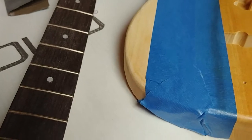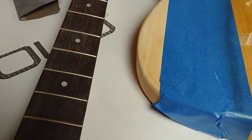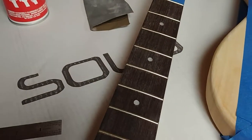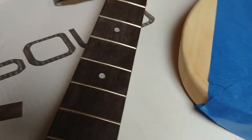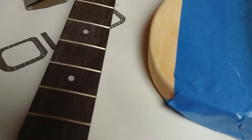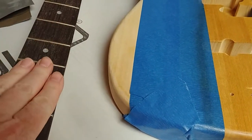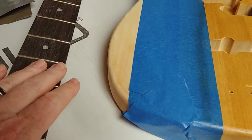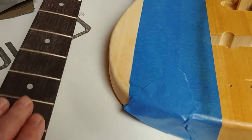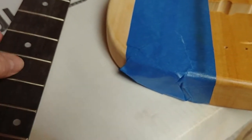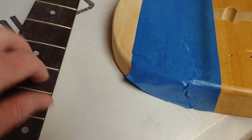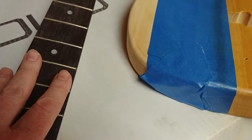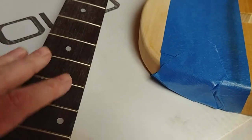Now the company Solo, which is a big advertisement because it's right there all the time, said that this was a poplar fretboard. So I got to believe them. It looks just like rosewood. It does feel a little bit softer than rosewood, but I'm gonna treat it just the same.